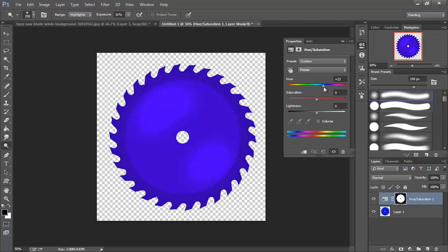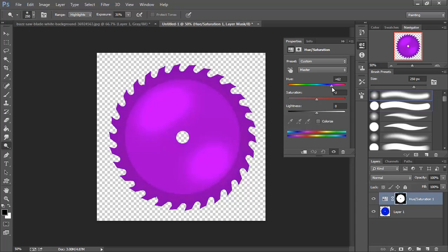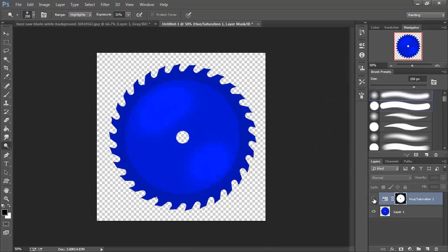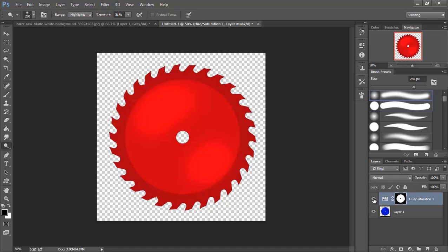That way I can play with what my hue is. And now I have two different blades I can save out without having to recreate another blade. So we're all set.